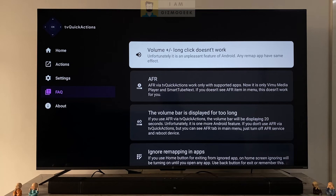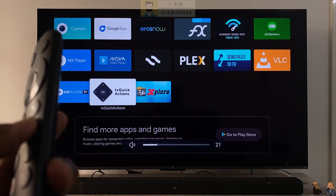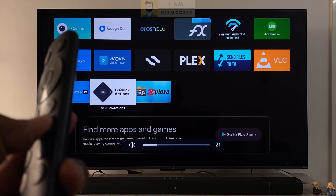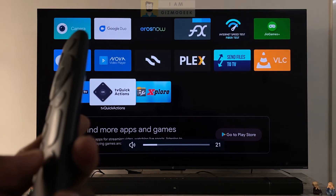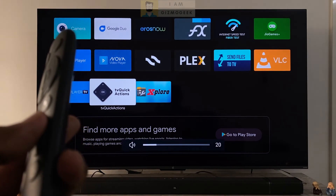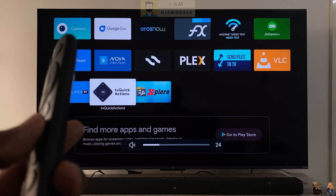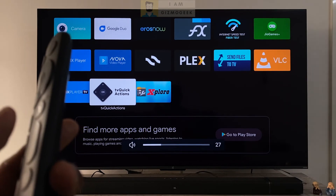Now there is one thing to note: when we provide accessibility permissions for this app, the volume control by long press will be disabled — it's due to an Android limitation. We have to keep tapping to change the volume instead of long pressing. So just remember that.